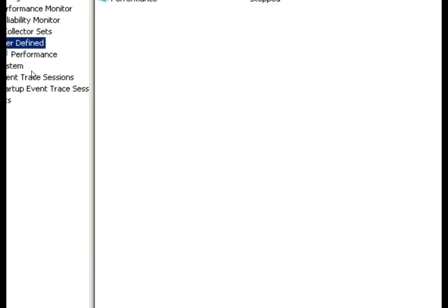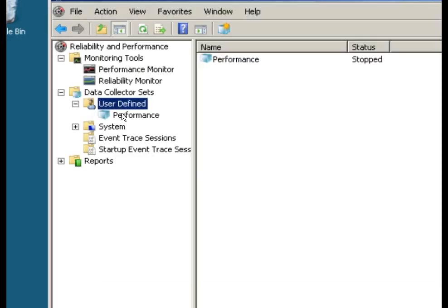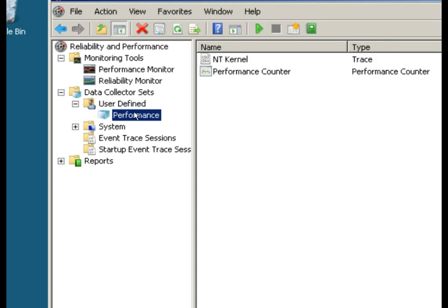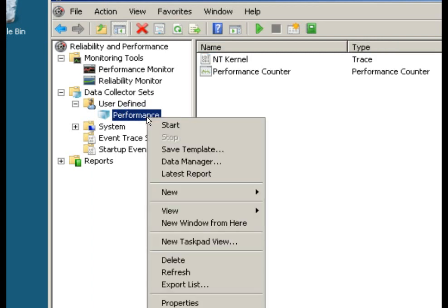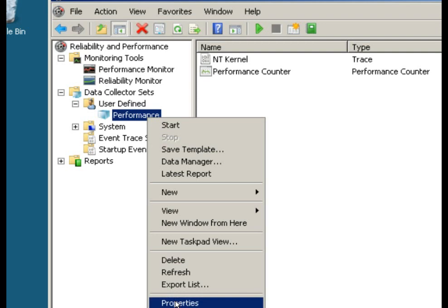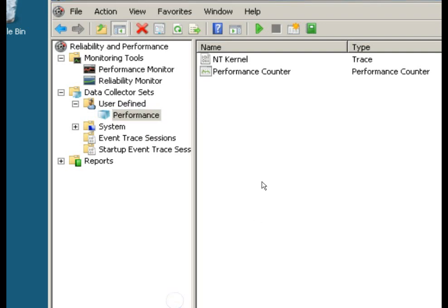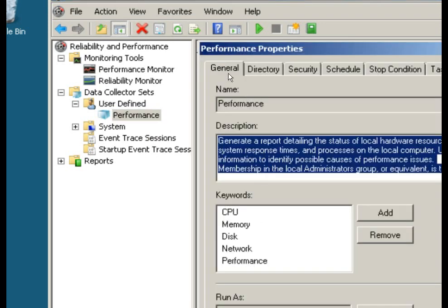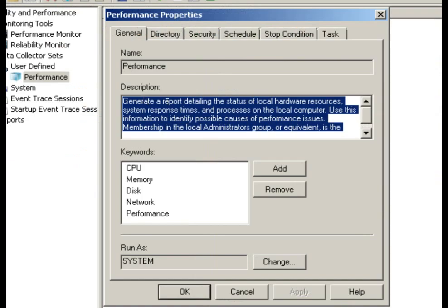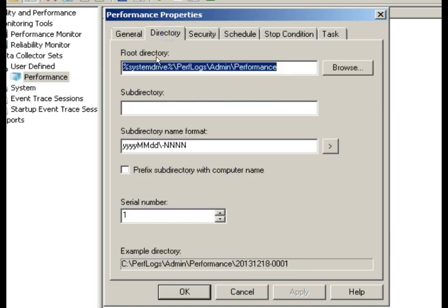So we should be able to finish this thing, and then when we click into here we have some capabilities. We can start this thing. Let's look at the properties first. Generally it just tells us what it's going to do, the keywords in it, the directory where it's going to go. So the directory name format - the directory name is going to be year, month, month, day, day, so that we can find these things. Serial number one.